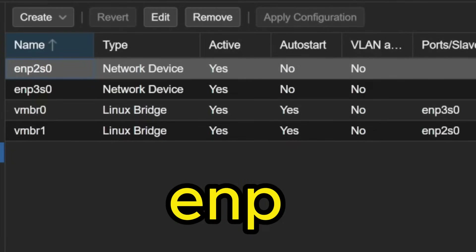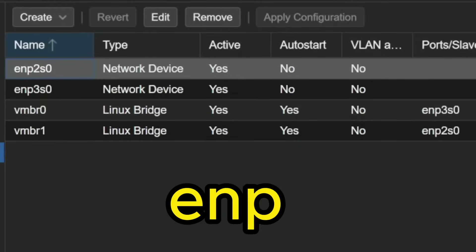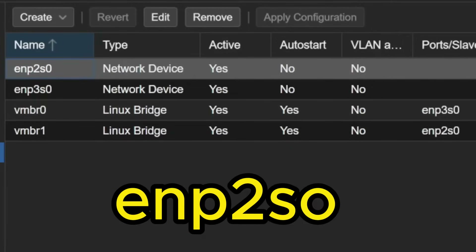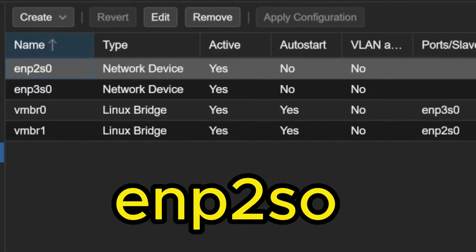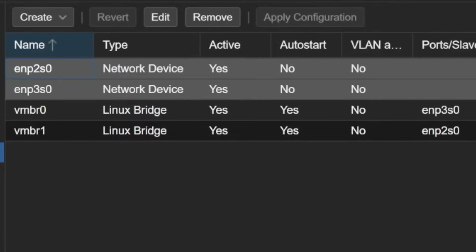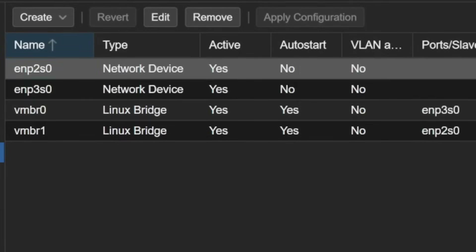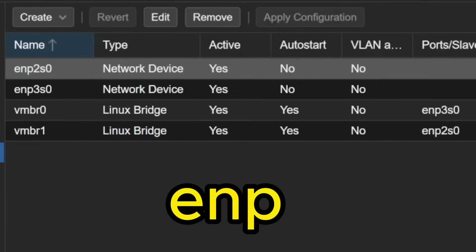EN represents Ethernet, and P represents PCI. 'ENO' means Ethernet on-board, while 'ENP' means Ethernet on a PCI slot. If a USB network interface is connected, you will see a 'U' instead of 'P,' depending on what type of network interface is connected to your Proxmox virtual environment. In this case it is ENP — Ethernet on a PCI slot.